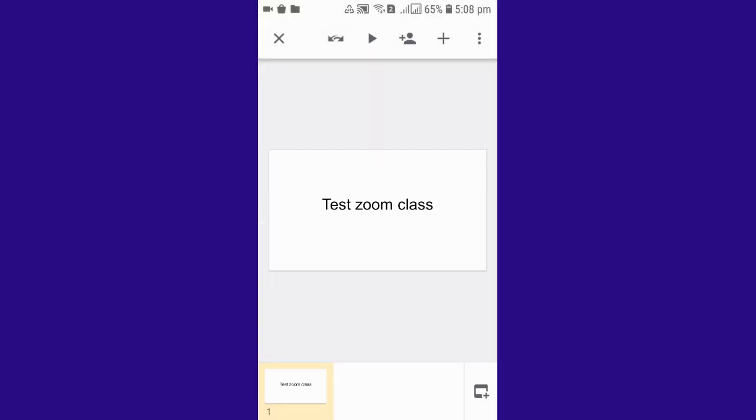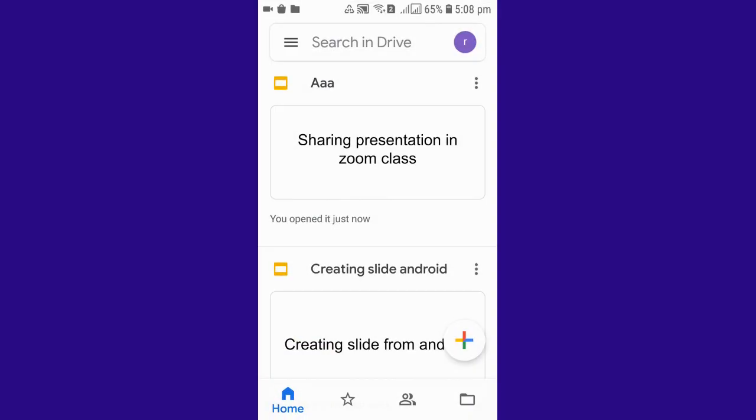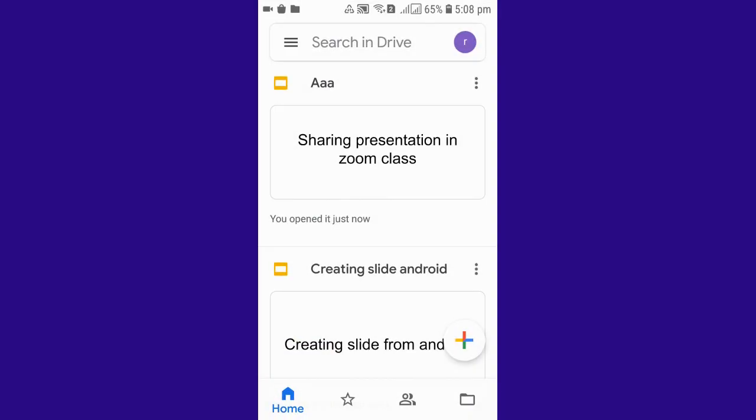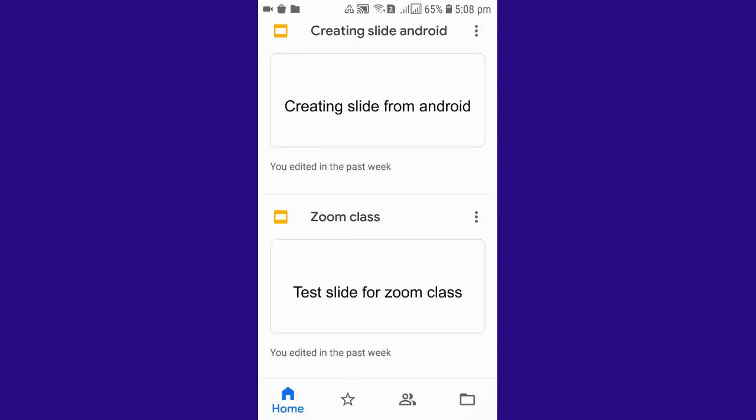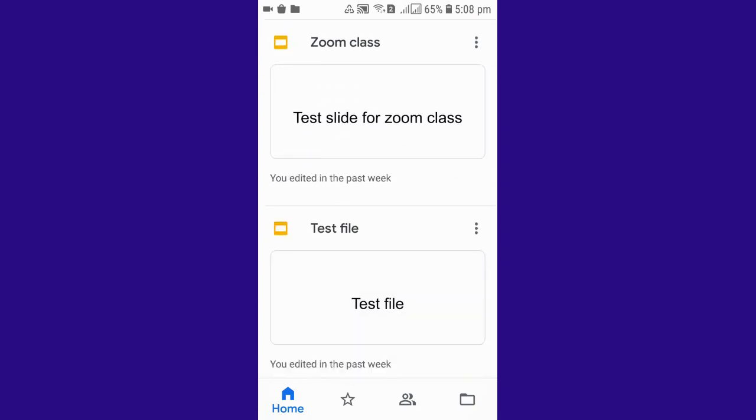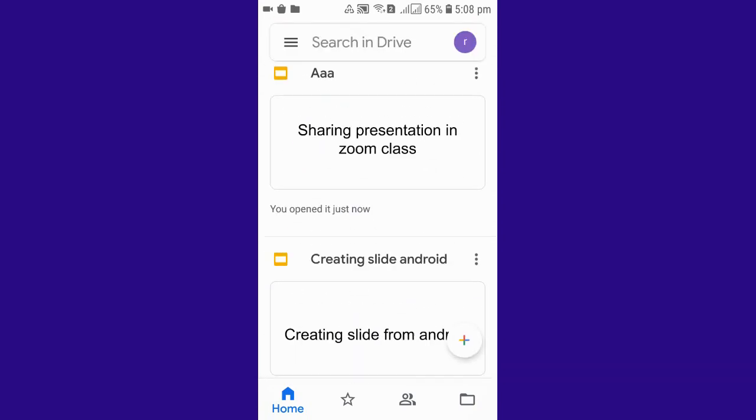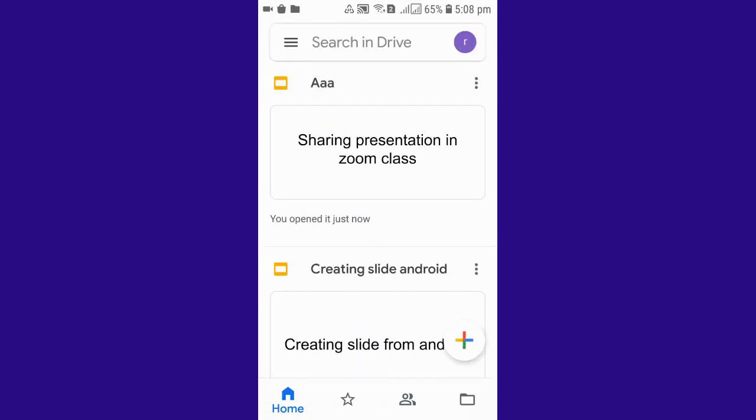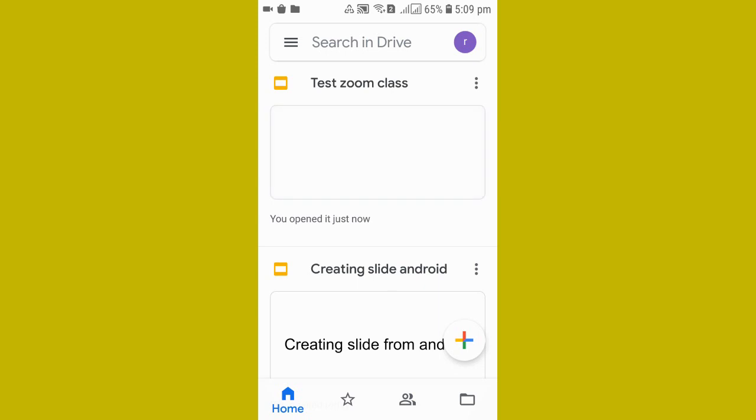Now I'll go back. The file that I have created will be in my Drive itself. You can see that, yes, test Zoom class, the slide that I recently created is over there.